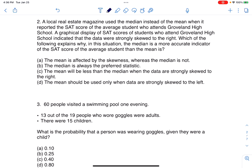Hey everyone, let's take a look at our next multiple choice question. A local real estate magazine used the median instead of the mean when it reported the SAT score of the average student who attends Groveland High School. So before I even read more, I'm going to take note: they used the median instead of the mean.